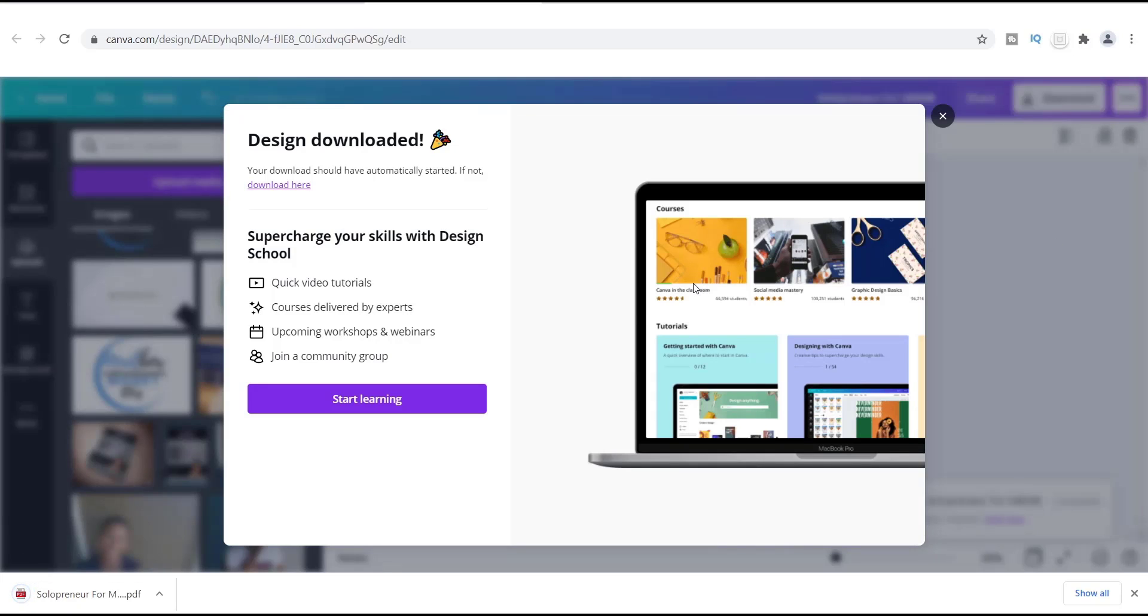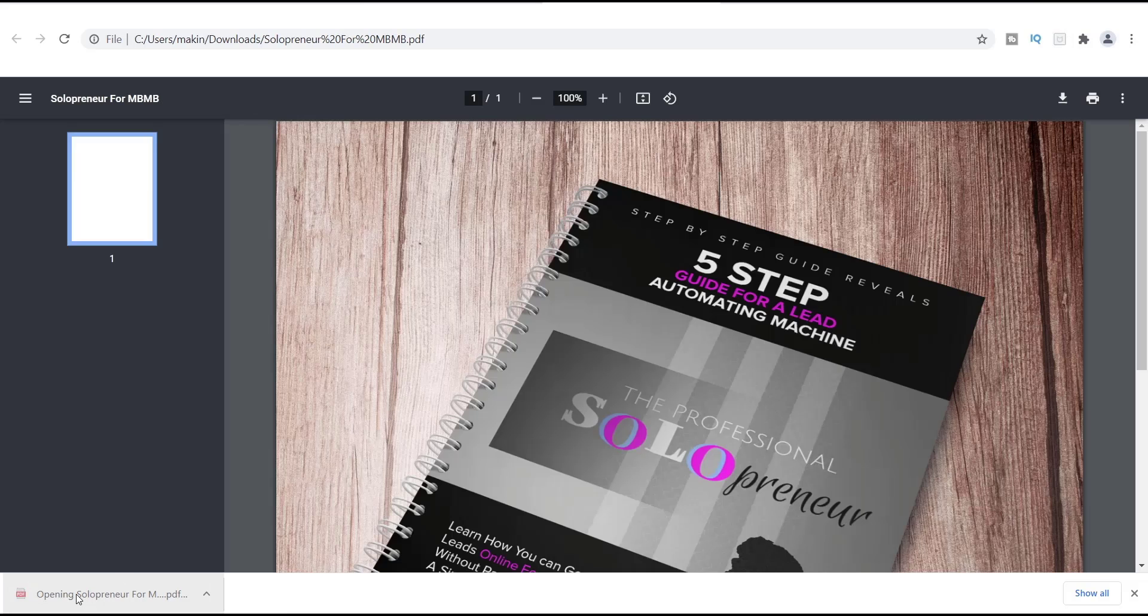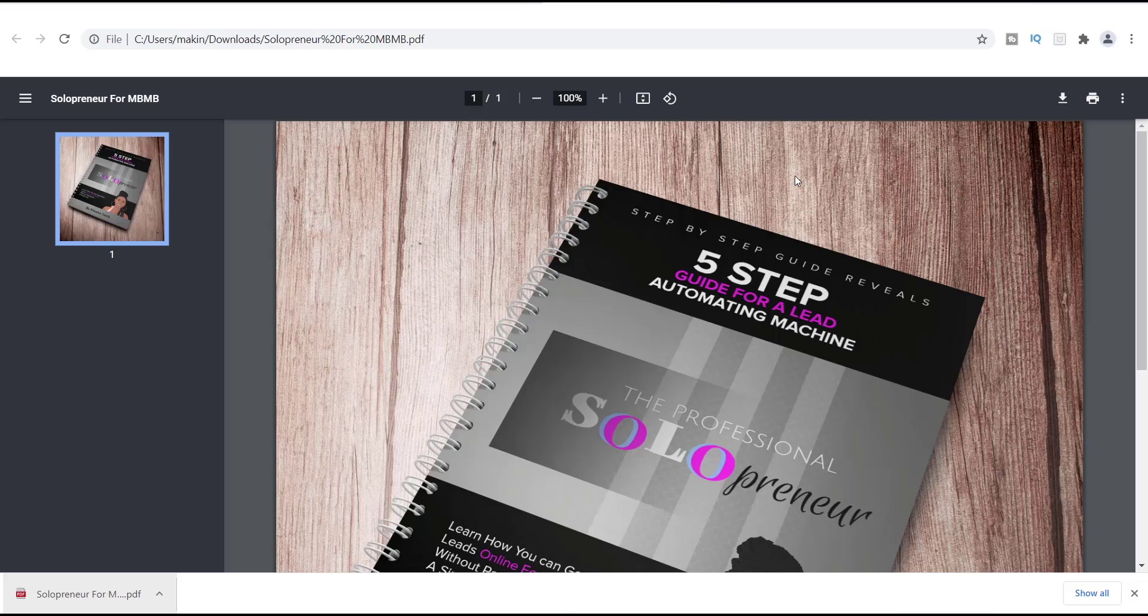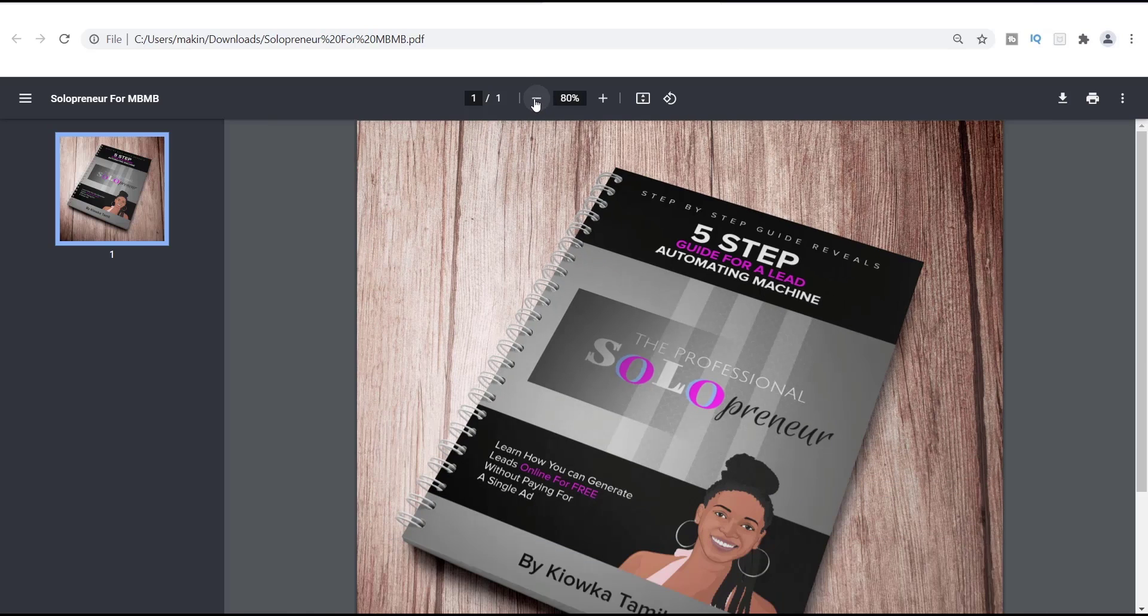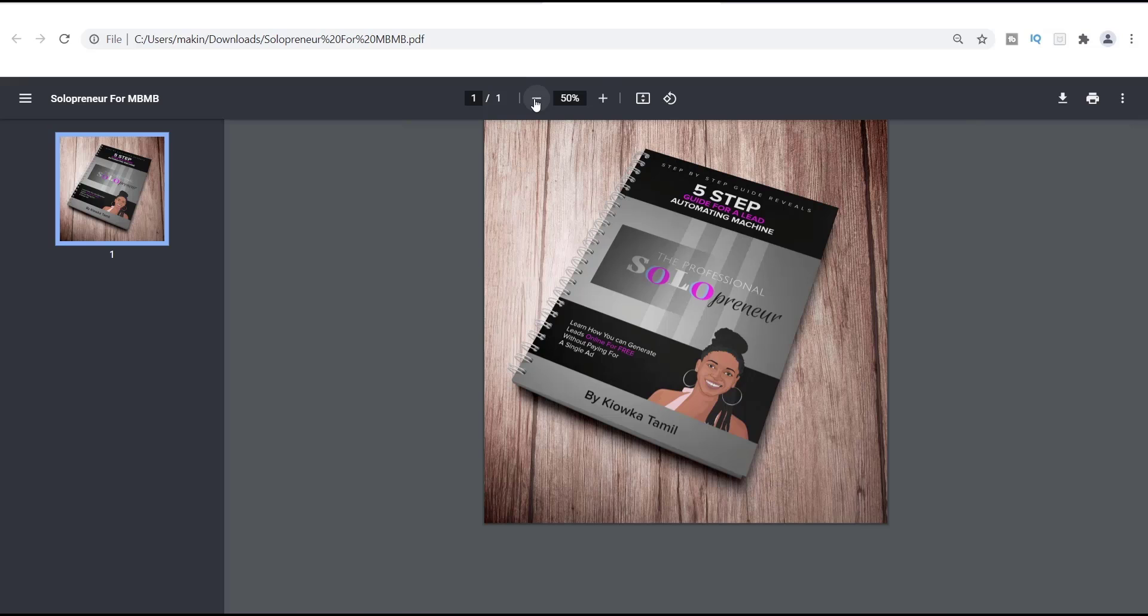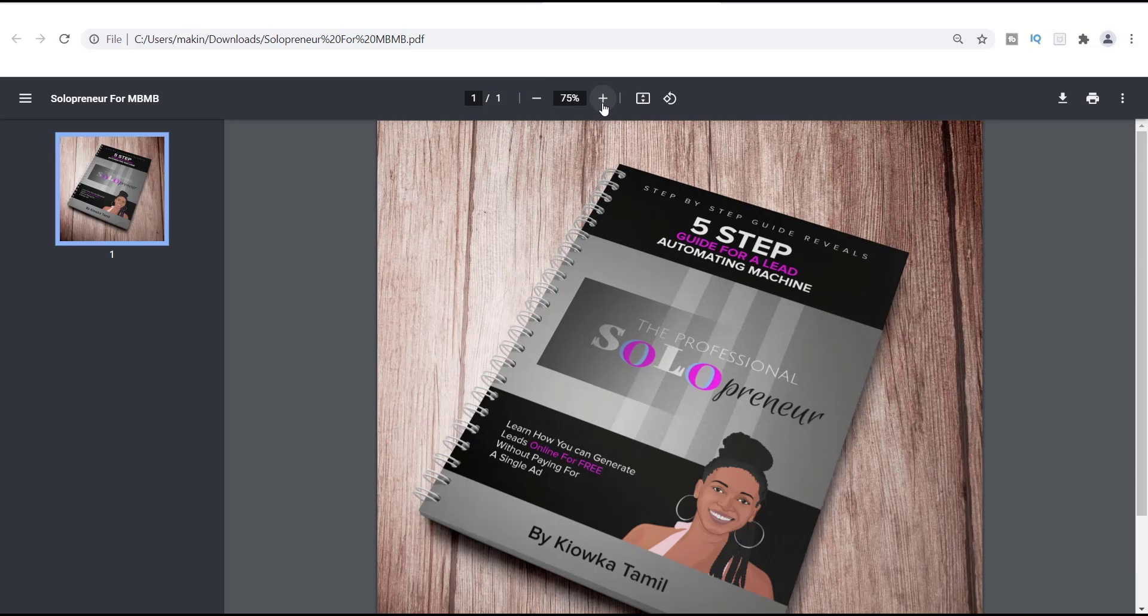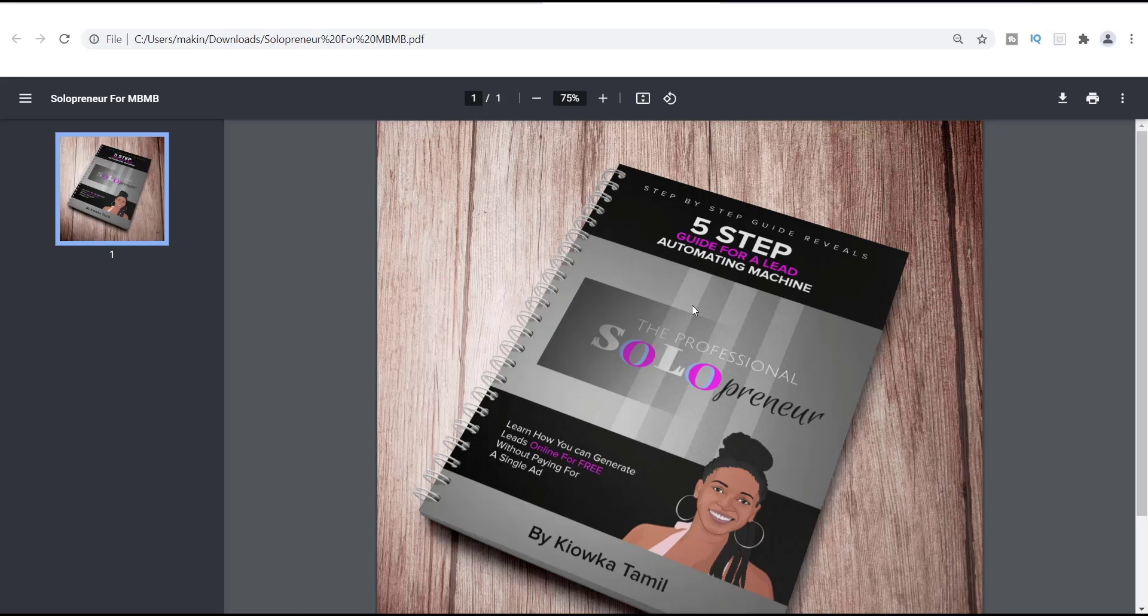All right, now that is downloaded, if you look over here to the left-hand corner, this is where your downloads should show up. And this is it right here. So I'm just going to minimize this a little bit, make it a little bit smaller so you can actually see it. And this is the actual image, so this is it right here.